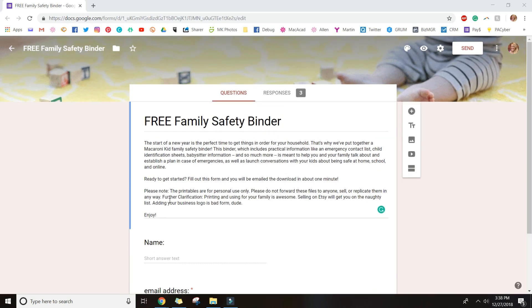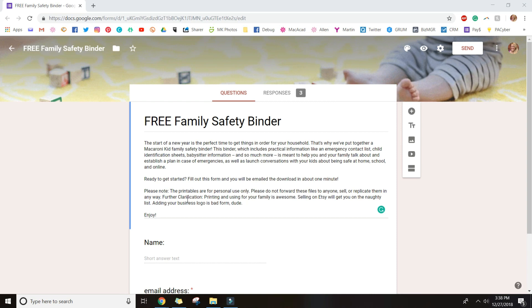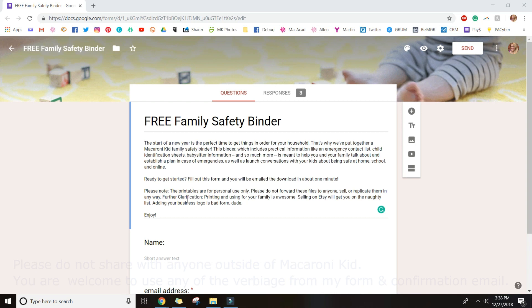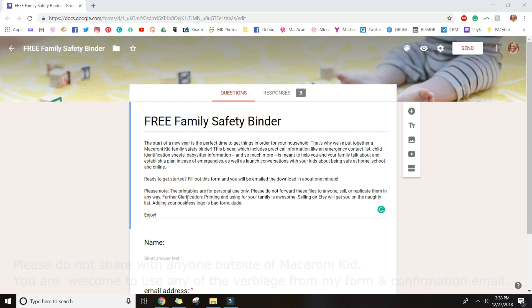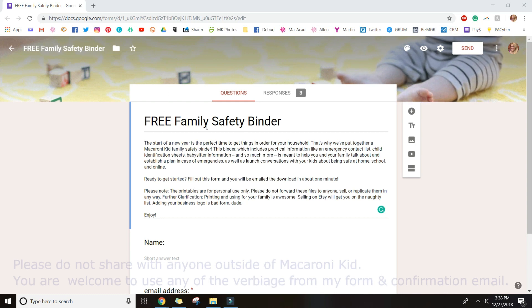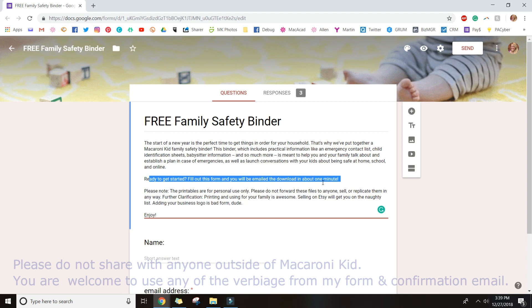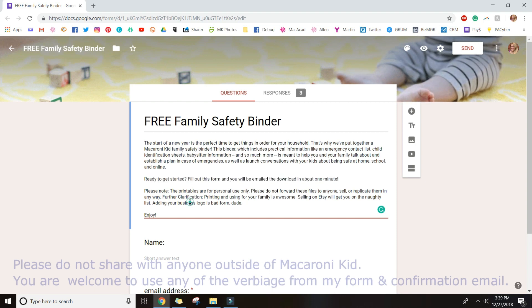I'm going to show you how to make a freemium with your printables where they have to provide their email address before receiving them. This is for the family safety binder. I'm going to show you my form and email setup. This is assuming you already have Document Studio downloaded as a Google add-on — if not, I'll make a separate video for that. This is simply how to set up the form to get the printables auto-emailed out. I've already set up my form for the free family safety binder with a brief description and a note that they'll receive their download in about one minute.